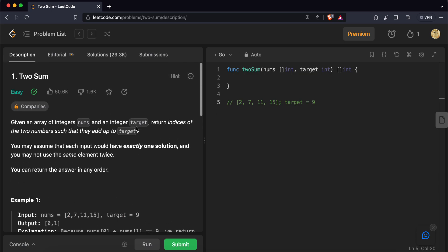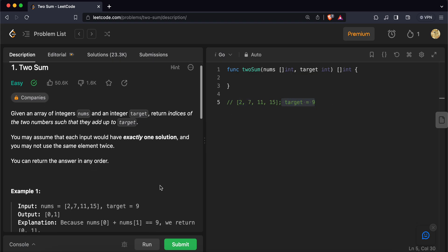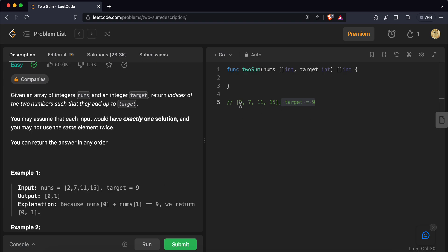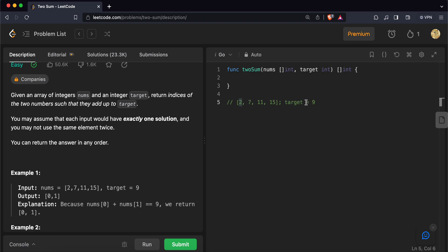We need to find a pair of indices whose values equal the target. To solve this, we can create a hash map and use it to check whether each value has appeared before. Let's traverse the array one by one. When we come to element 2, we calculate the difference of the target and the element itself — the target is 9 and the element is 2, so the difference is 7.